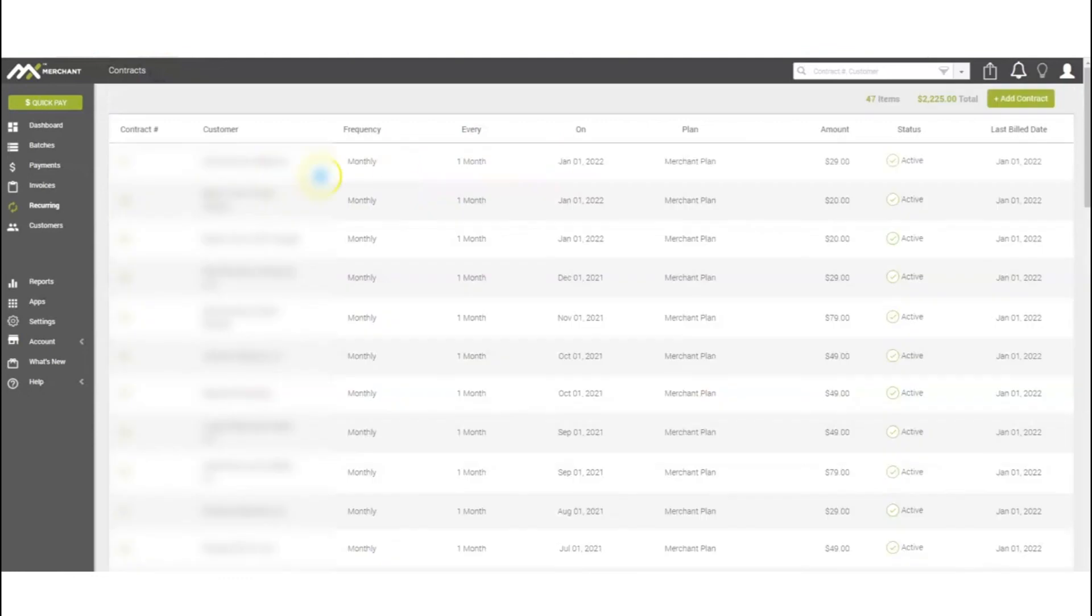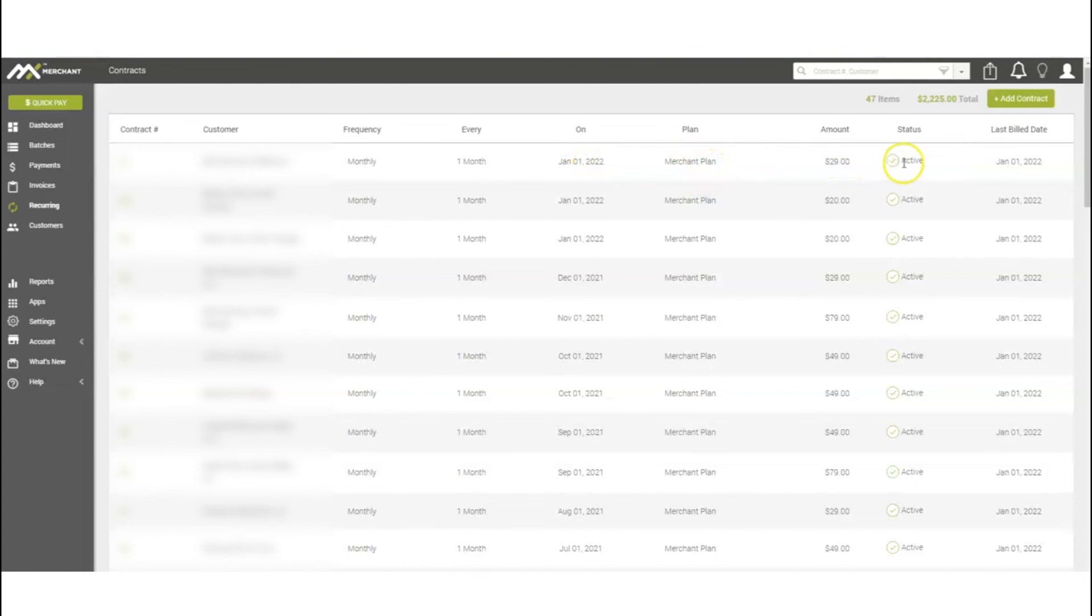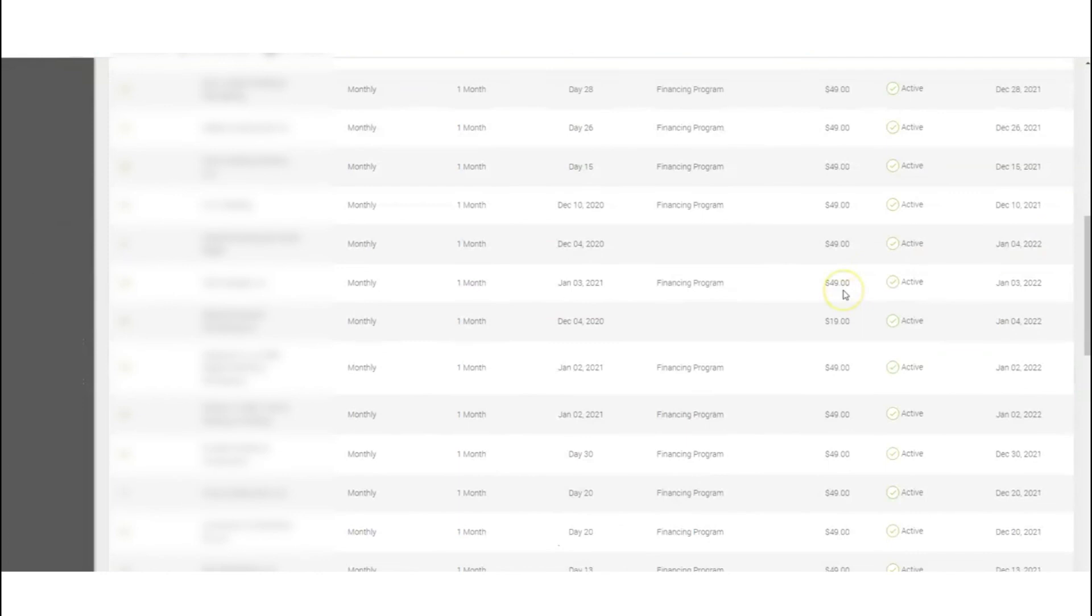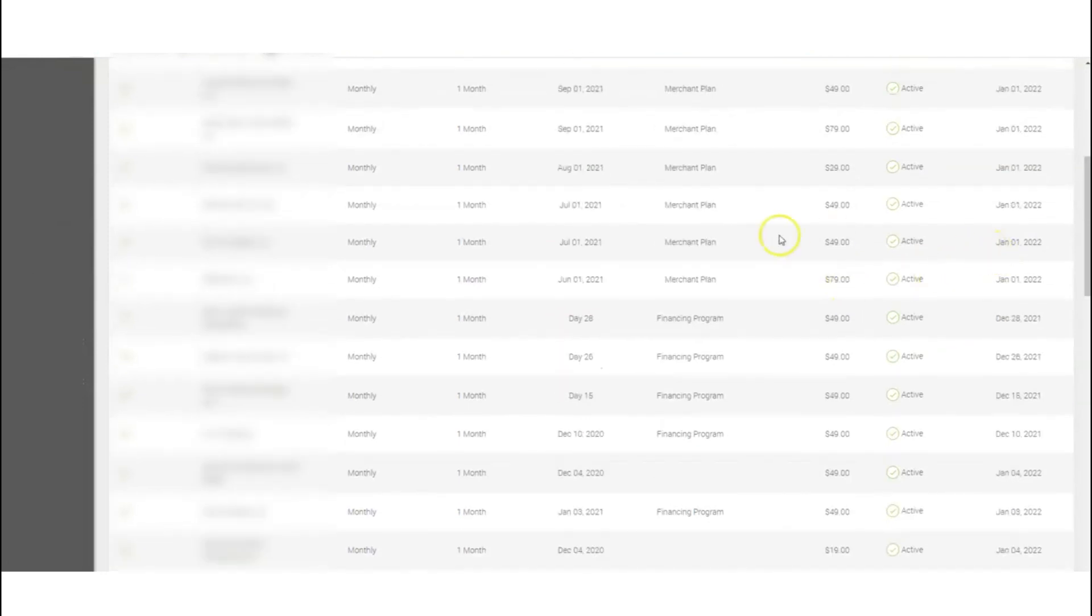Once it does start and save, you'll see it here. You'll start seeing your frequent ones here - monthly, on every month on the first, what plan it was, the amount, and then the activation here. The checkmark meaning that it's active. You can see some of the ones that we've had here.